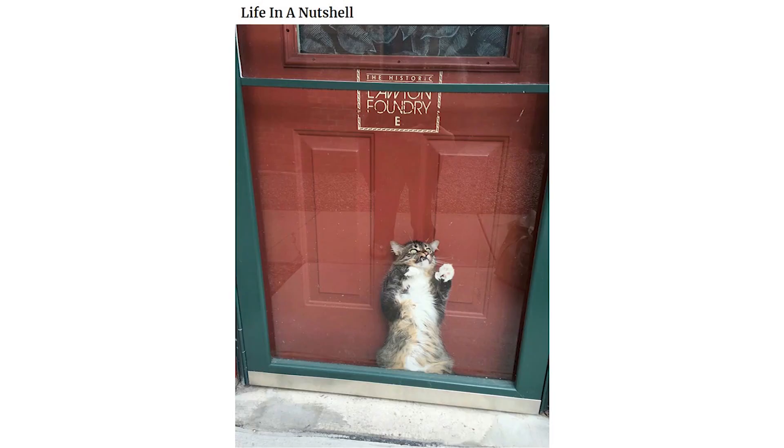Life in a nutshell. Noodle has seen too much.